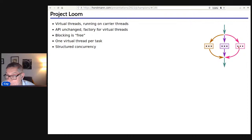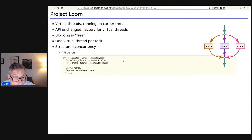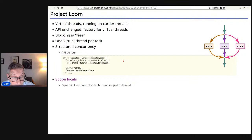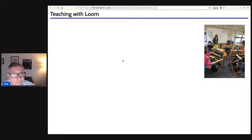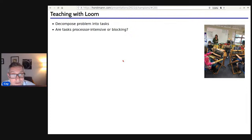Loom embraces structured concurrency, where you're encouraged to launch tasks and then bring them all together at the same point. There's an API for this. They have a replacement for thread locals called scope locals. When this comes, I'd love to teach it by decomposing a big problem into individual tasks and asking: are those tasks processor-intensive or blocking? If they call a database or the internet, they're blocking. If they mine crypto, they're processor-intensive. You want completely different approaches: virtual threads are great for blocking, structured concurrency makes your program really clear.